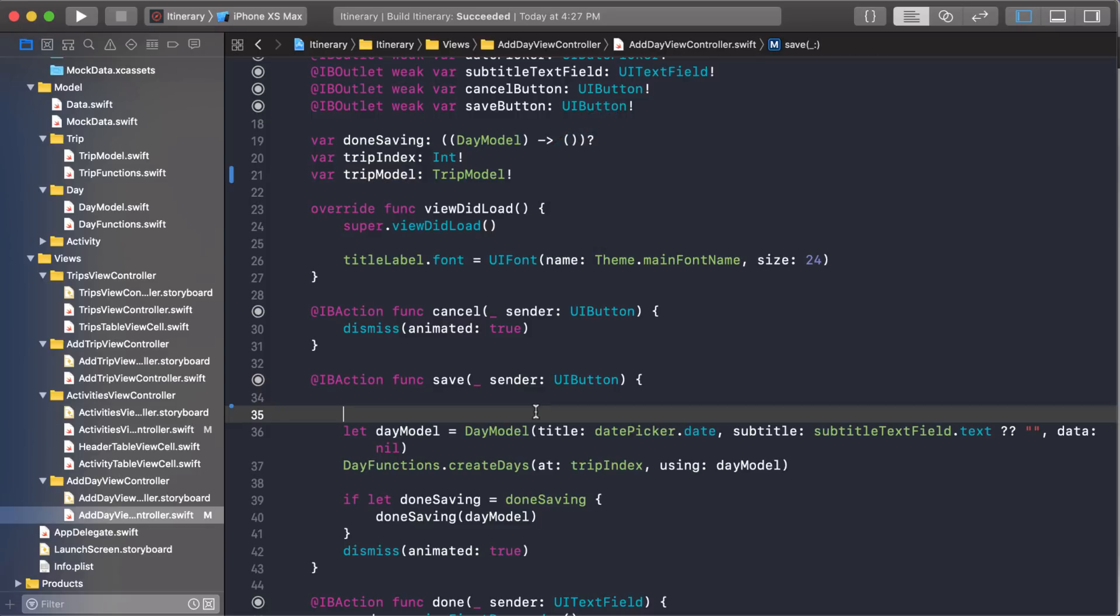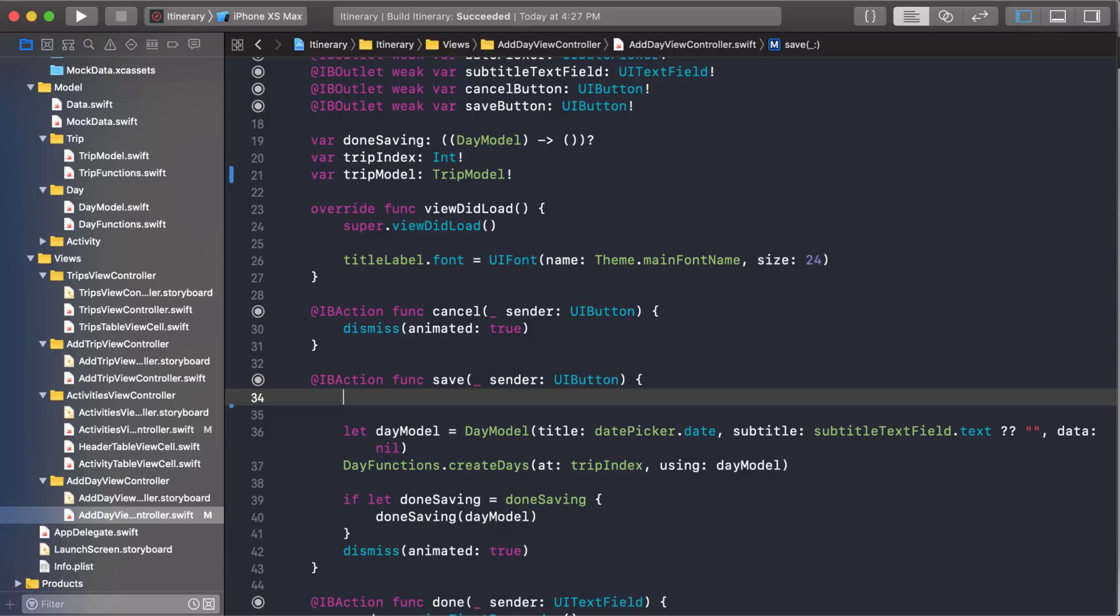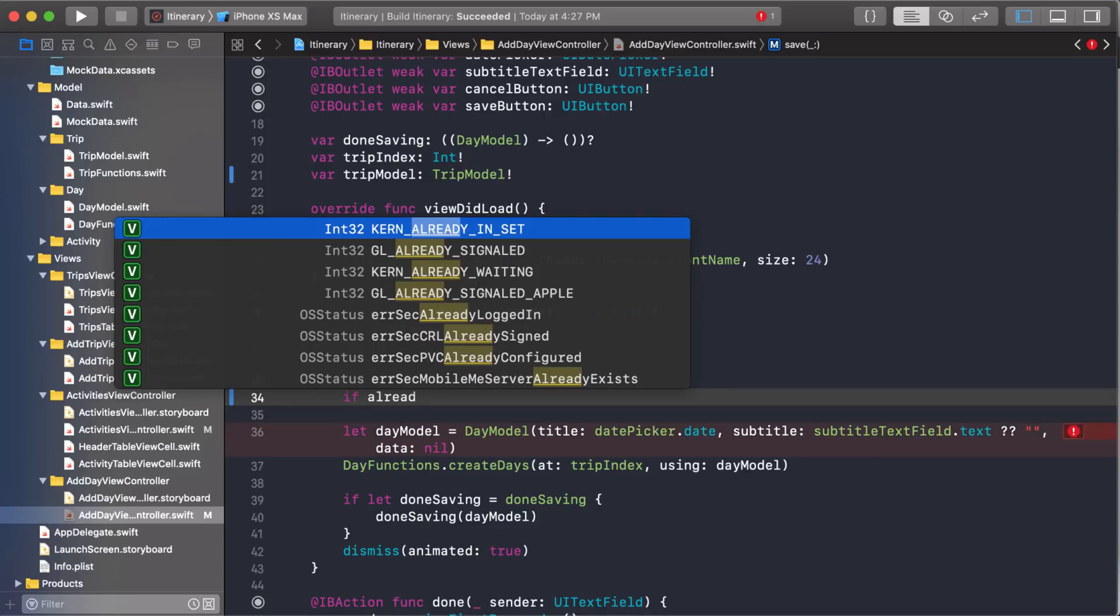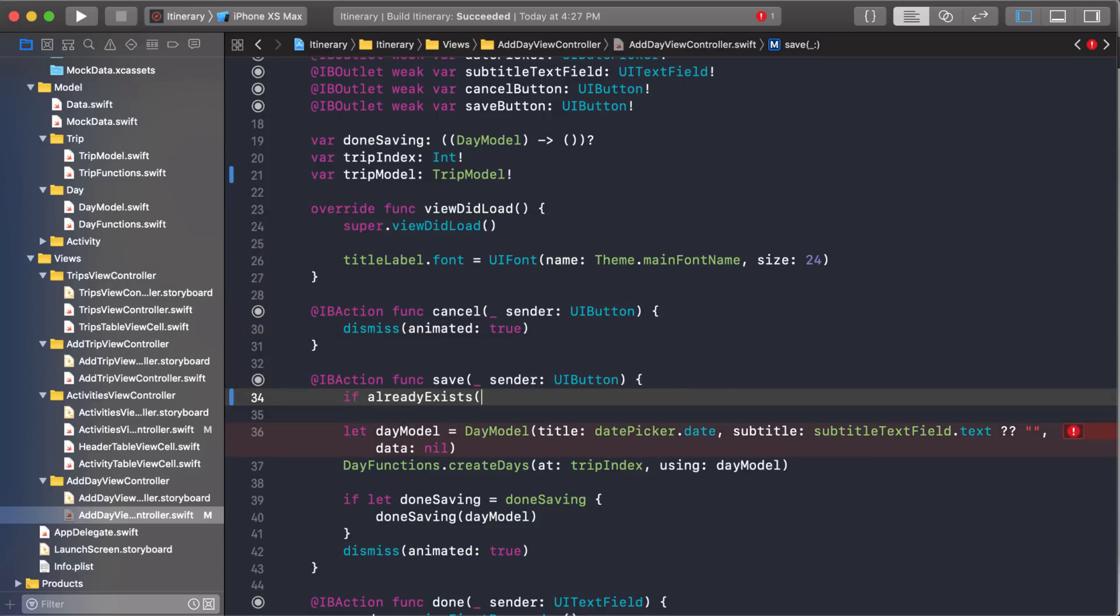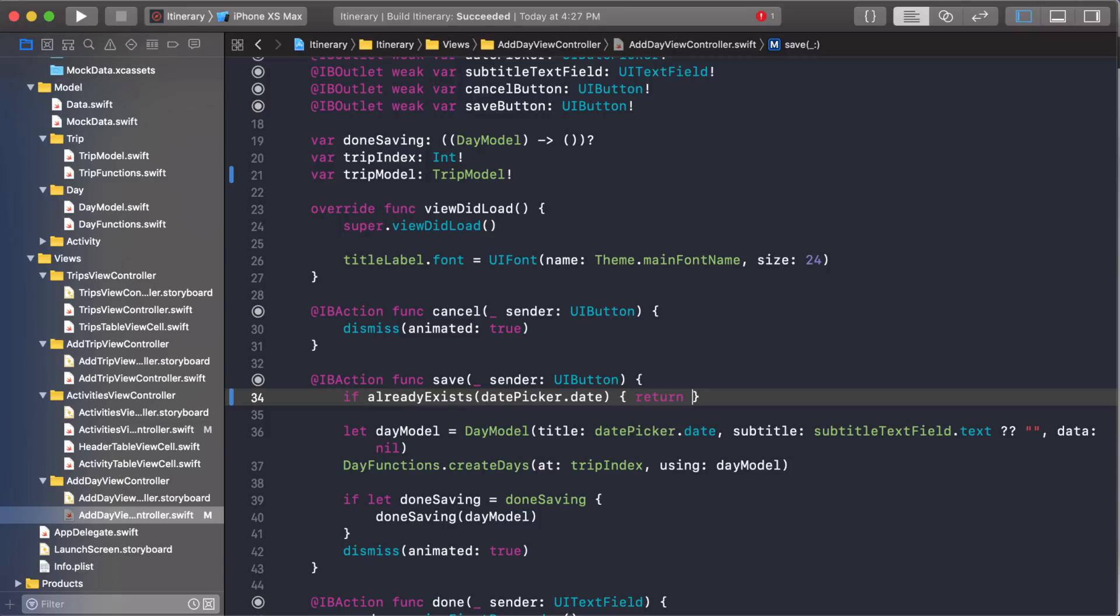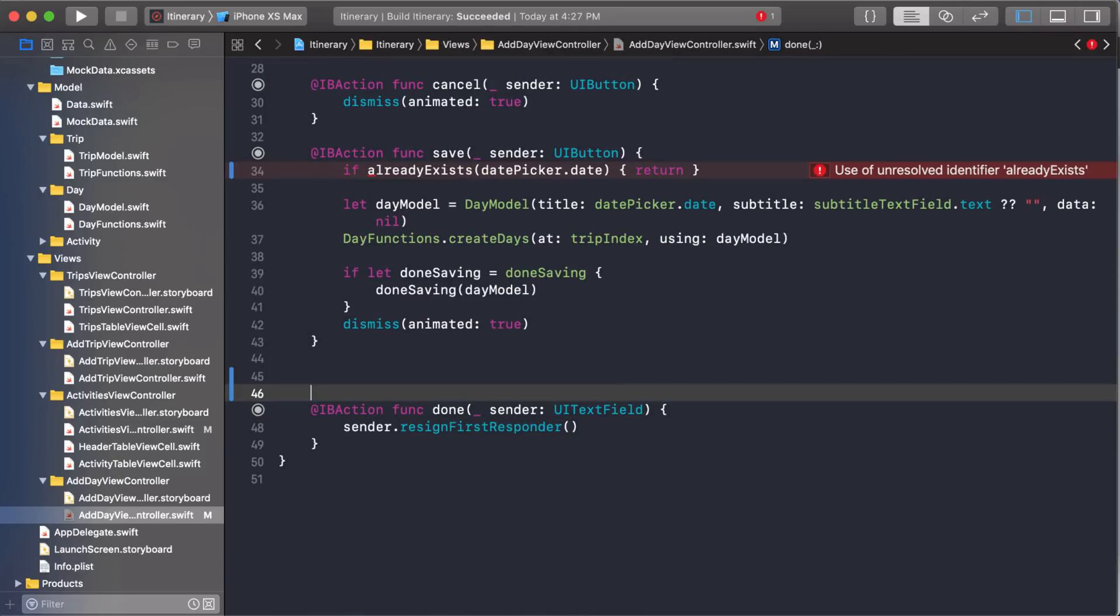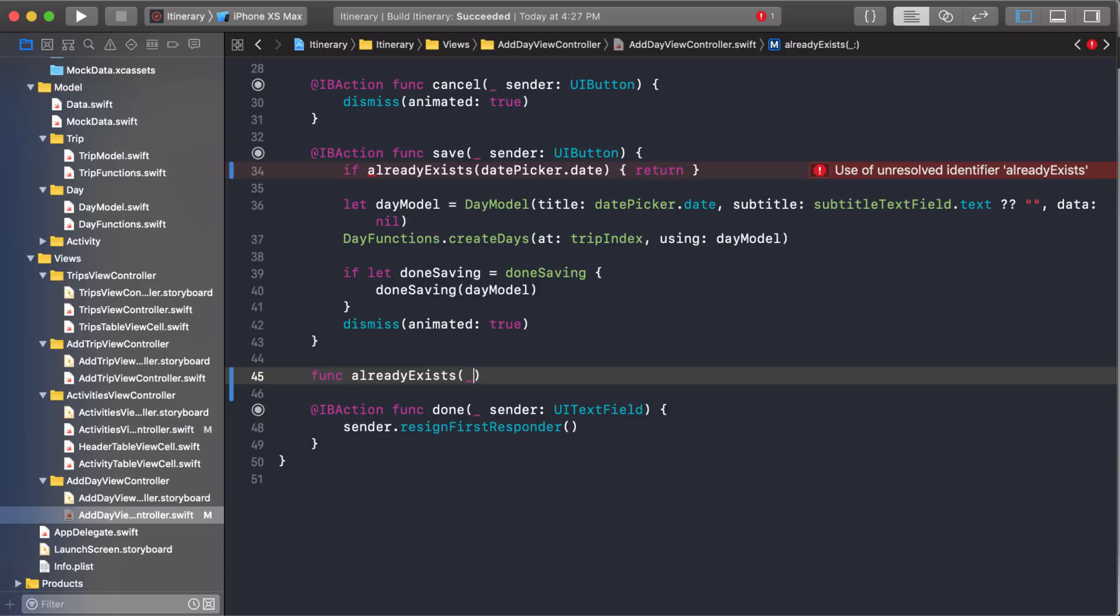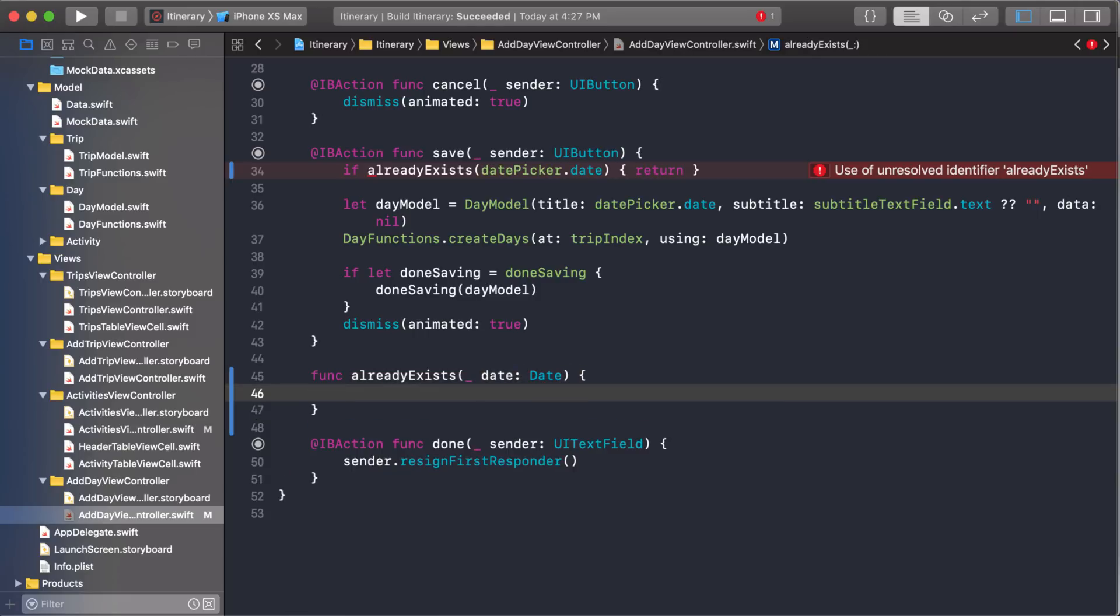So when I write code and I want to use new functions that I haven't built yet, what I usually do is I just write the code in kind of like an ideal scene. Like, how do I want this to work? And I want it to work something like this. I want to say, if already exists, if the date already exists, then just return out of the saving. I want it to work something like that. Now this function doesn't exist yet. So we're going to create it. And I'm passing in a date.